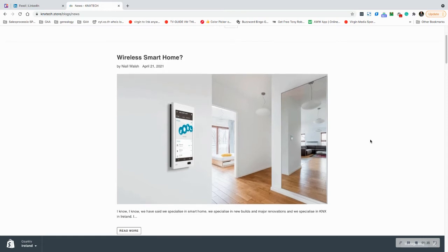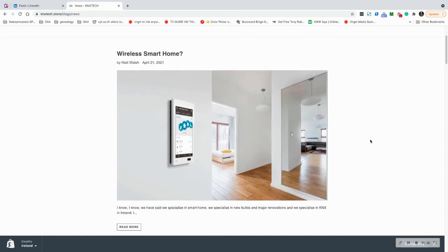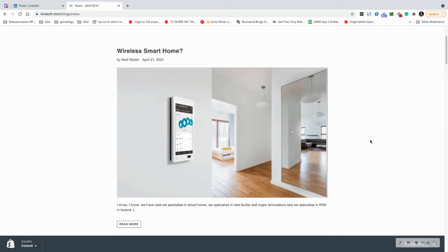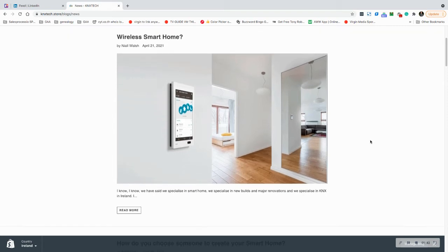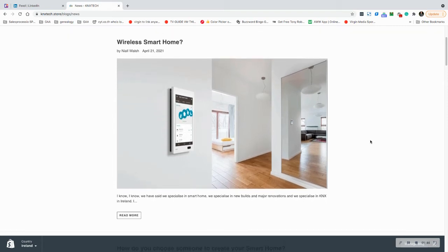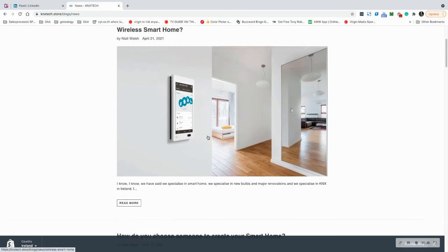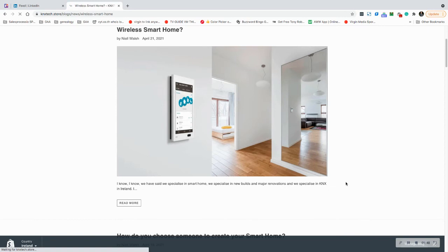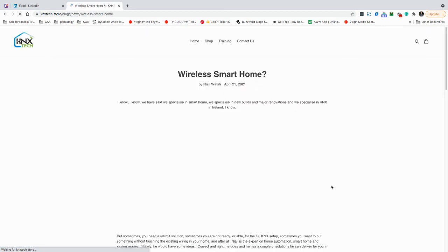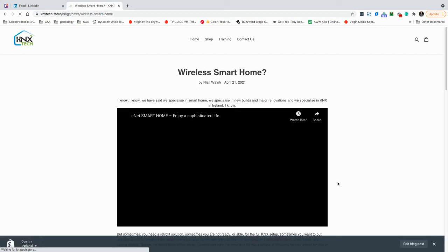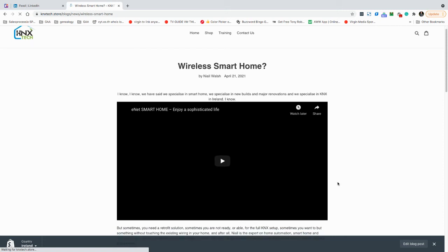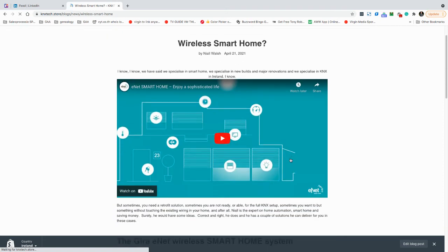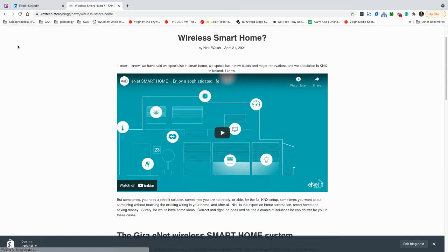But what about retrofitting? What about a partial renovation? What about something wireless? Wireless is great. We've put an article up here about wireless, but I'm hesitant because I only published this today. There's a bit of video there which you can go through about smart home.